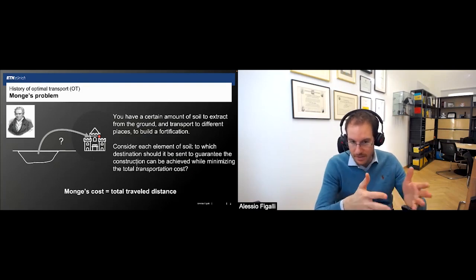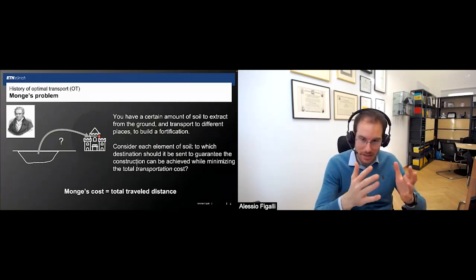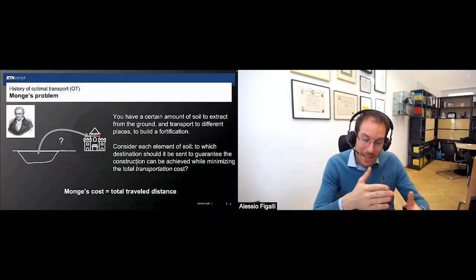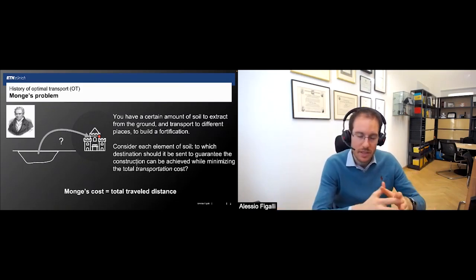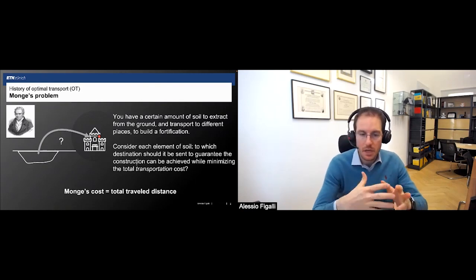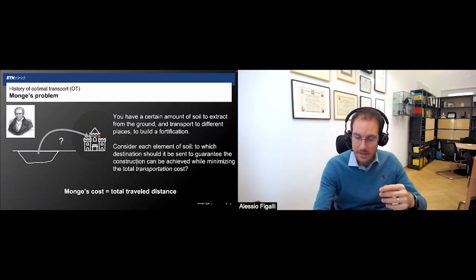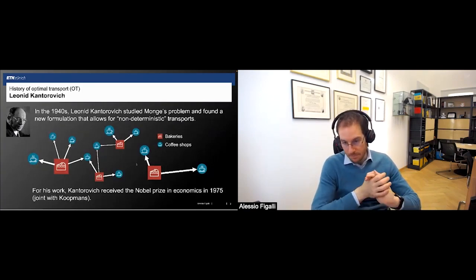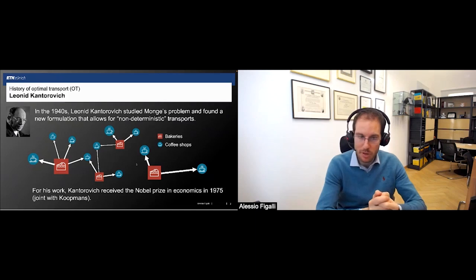We are really at the end of the 1780s where there were the first important contributions, and then for roughly 150 years nothing major happened in this problem. To have the second breakthrough, the second really key player in this game, we have to wait until the 1940s — Kantorovich. Kantorovich was a very famous mathematician and economist in Russia.